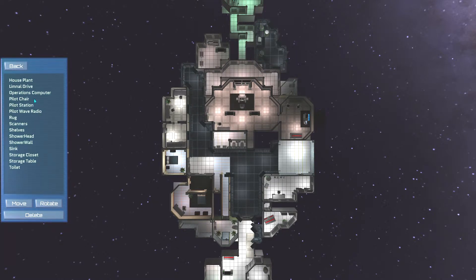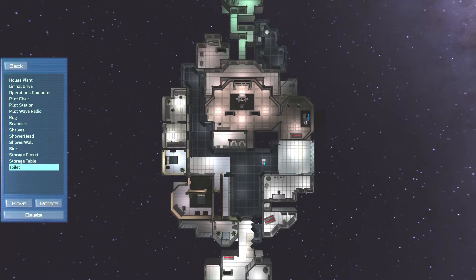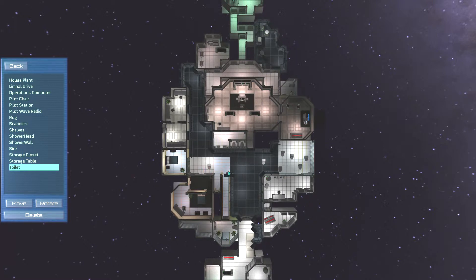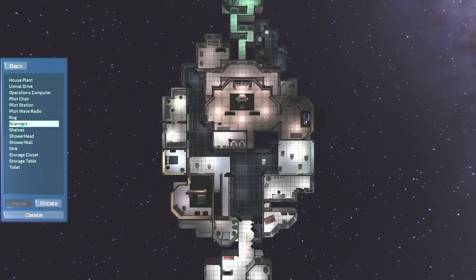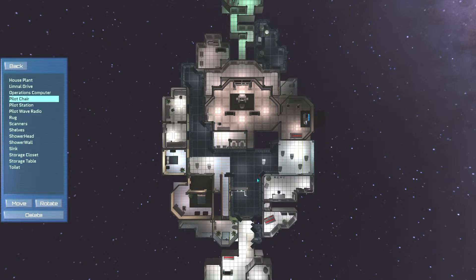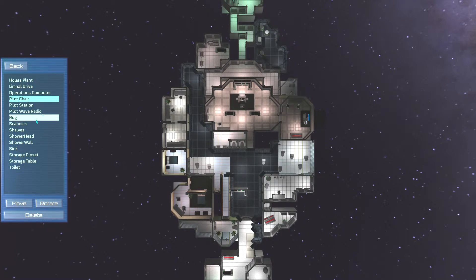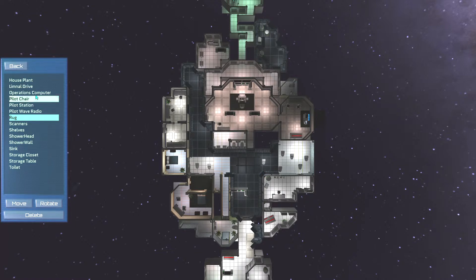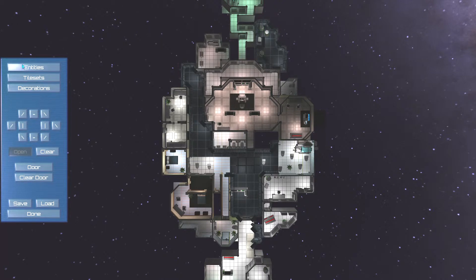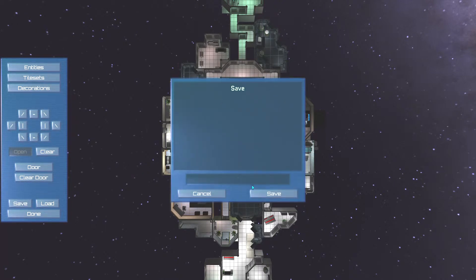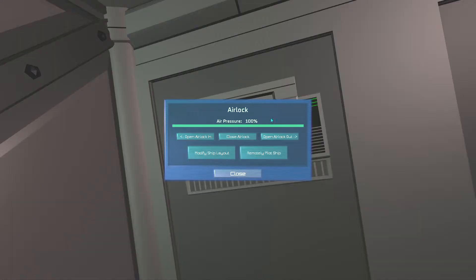Oh my god. Look at this. Oh. We can have toilets. Yes. Alright. I like having my crew prepared. This should help them. If there's a way to delete one that would be nice. Yes. I can move stuff around. Scanners. We'll just chuck one there. Pilot chair. Why not? Rug. Huh. Houseplant. Sure. Put a liminal drive. Whatever that is. Okay. Now let's go back. Save. Oh. Whatever. Done.